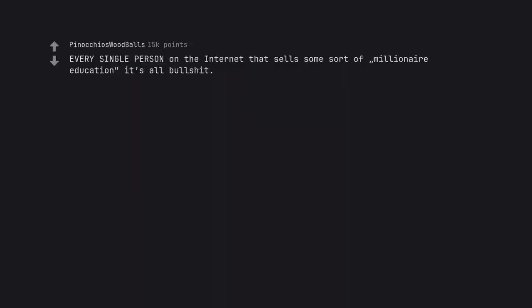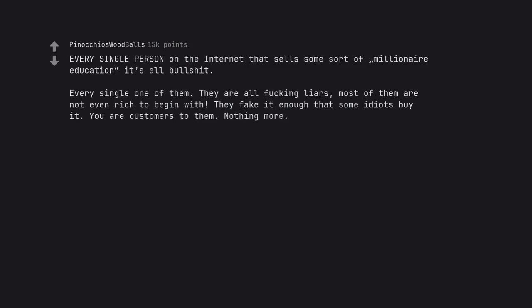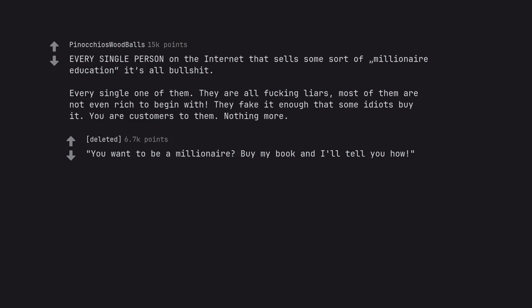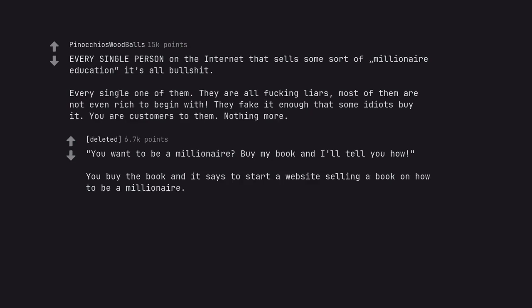Every single person on the internet that sells some sort of millionaire education, it's all bullshit. Every single one of them. They are all fucking liars. Most of them are not even rich to begin with. They fake it enough that some idiots buy it. You are customers to them, nothing more. You want to be a millionaire? Buy my book and I'll tell you how. You buy the book and it says to start a website selling a book on how to be a millionaire.